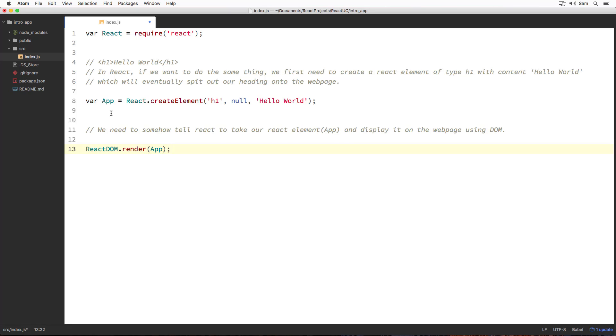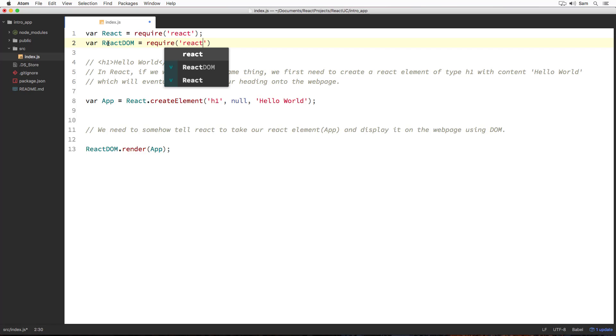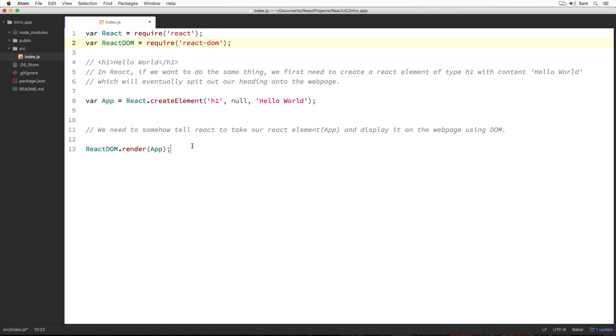Again, in order to use ReactDOM in our code, we need to import ReactDOM from react-dom package. I am going to import it just like I did for React package. I am going to write var ReactDOM equal to require and the name of the package which is react-dom in quotes. Let's just save it.